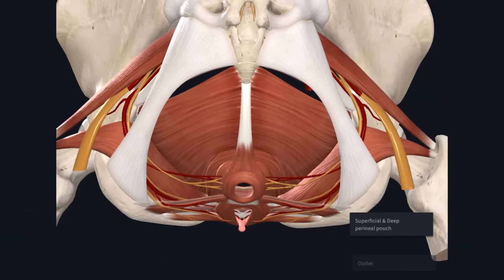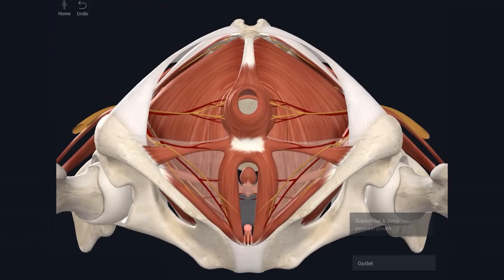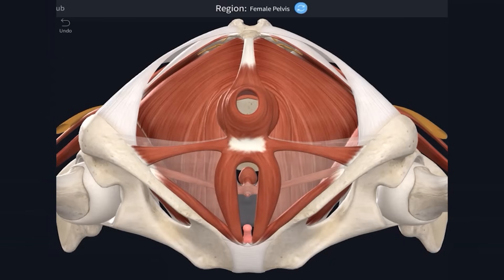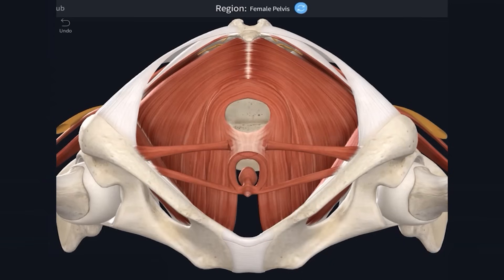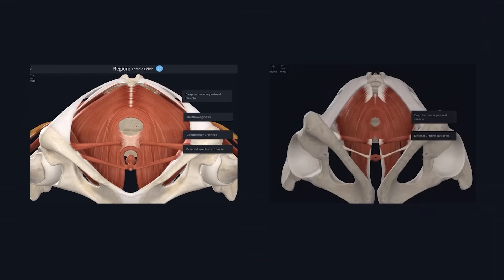This membrane is mostly a continuous sheet across the urogenital triangle except where it is pierced by structures passing through, such as the urethra in males or the urethra and vagina in females, and various neurovascular structures. As you might expect, there are some key differences between male and female anatomy in this region. I am going to remove some of the anatomy on the female model and will add the male model on the screen.